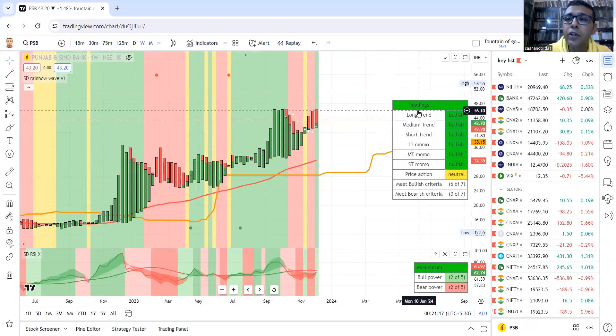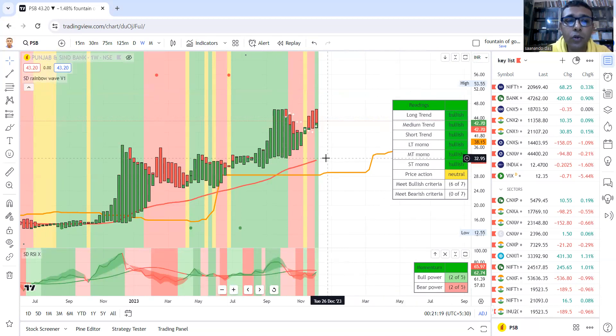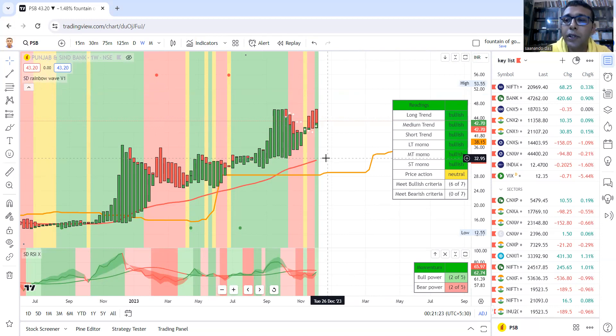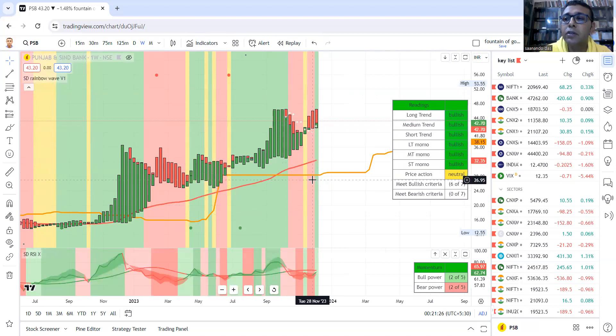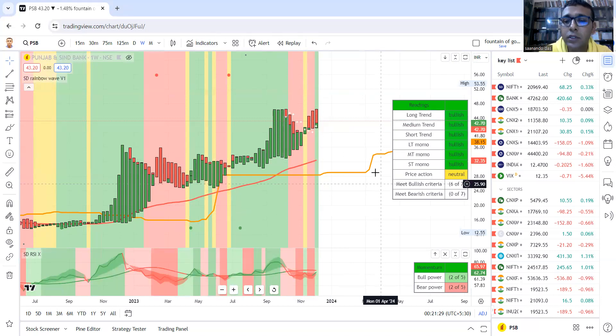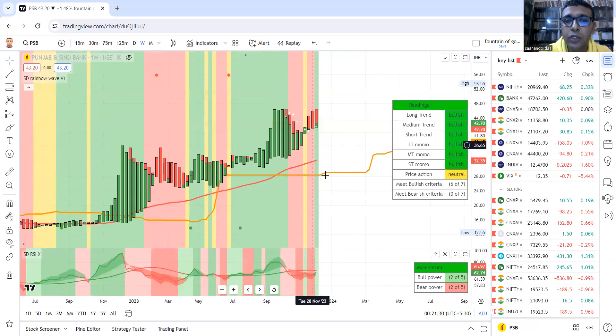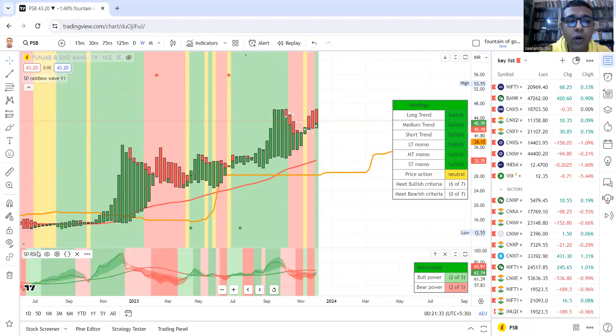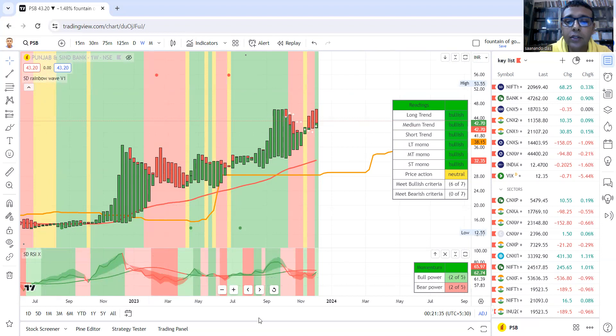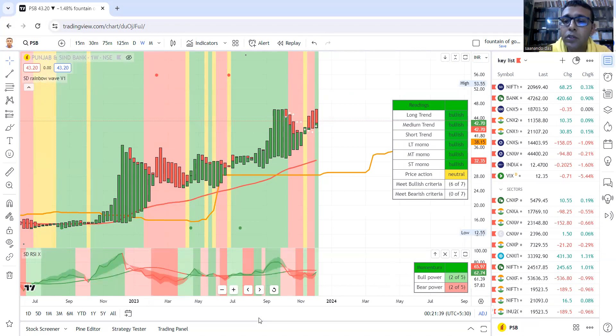So this video I hope answers your question: what are the Rainbow group of indicators, and which indicators form the Fountain of Gold setup? So these two—SD Rainbow Wave version 1 and SD RSI X—these two create the Fountain of Gold setup.